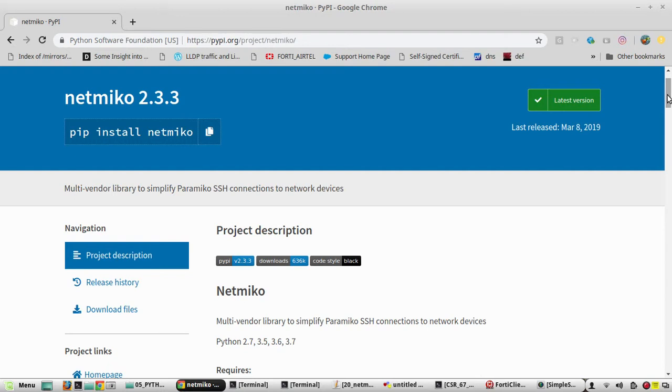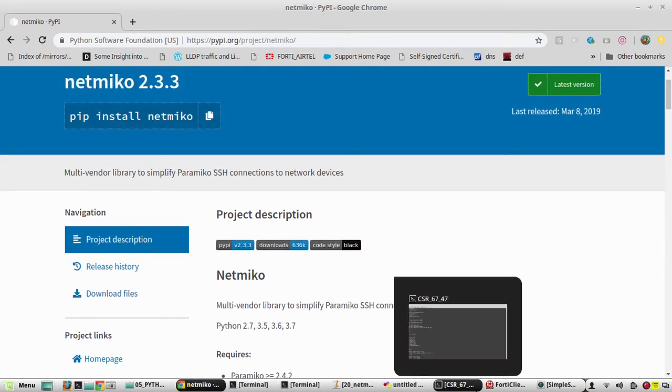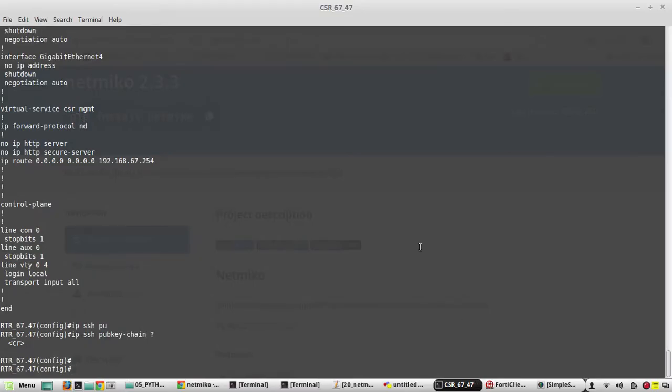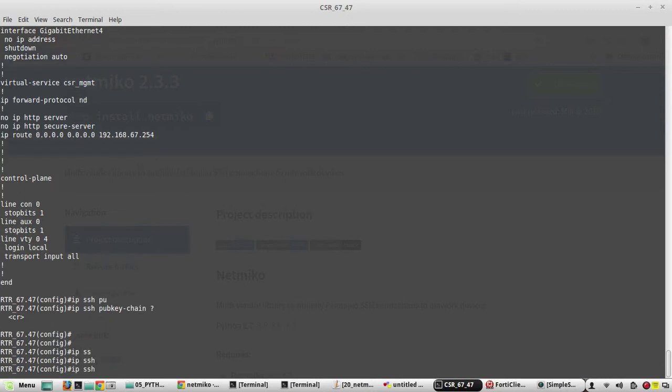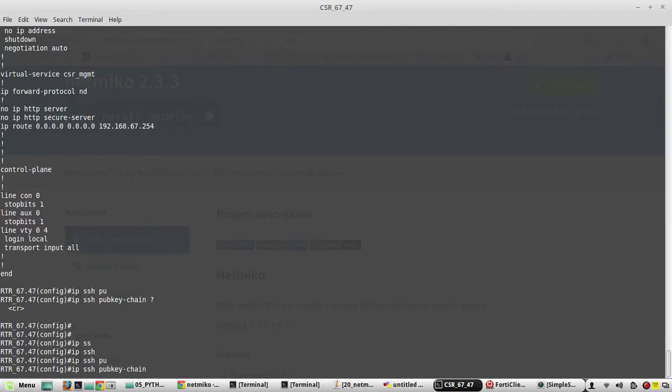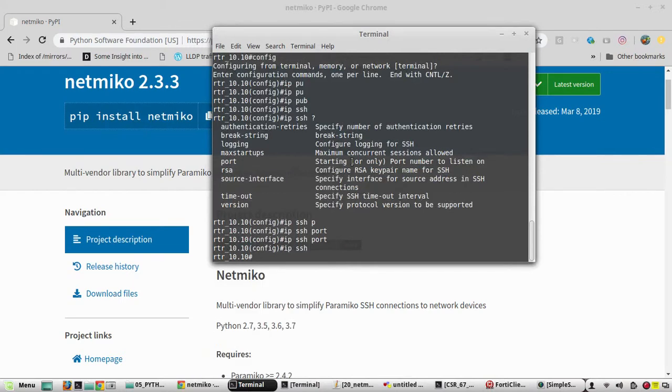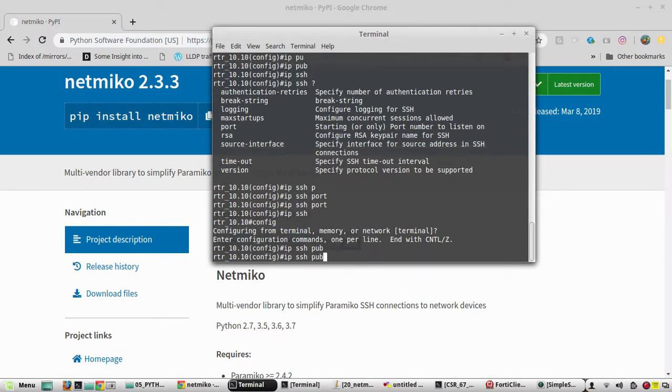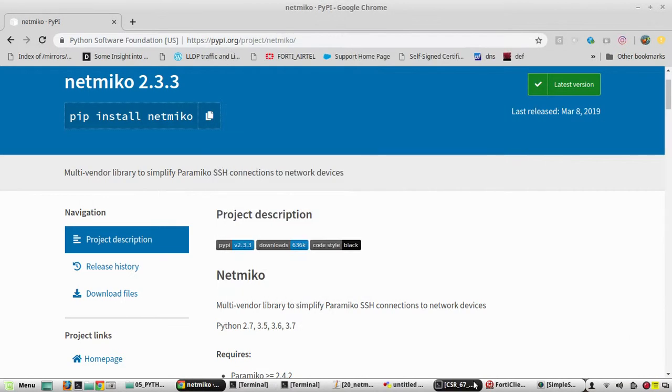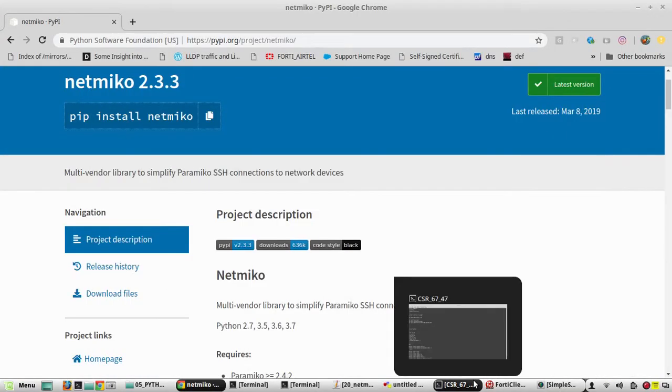This video is particularly for Netmiko. Using Netmiko, how to SSH to Cisco device without password. The command to enable that in Cisco device is IP SSH public keychain. Since my GNS3 device I am using is older version, my GNS doesn't support that command. I'll be using another device with IP 67.47.